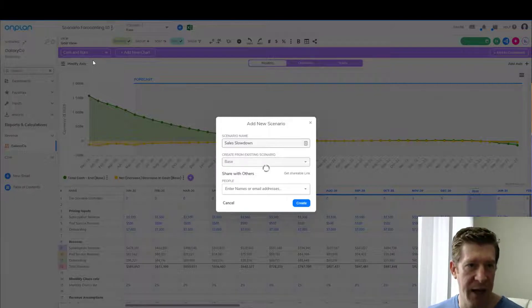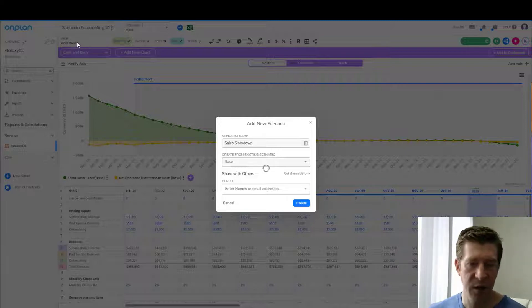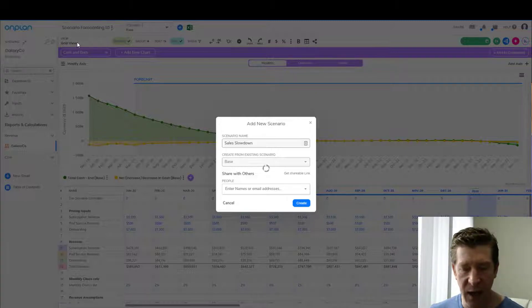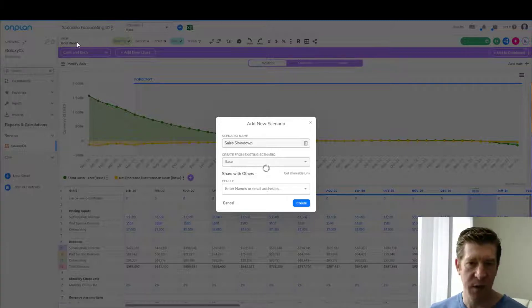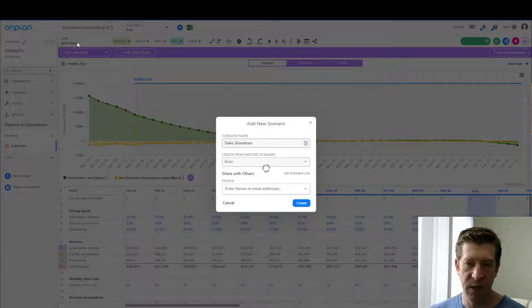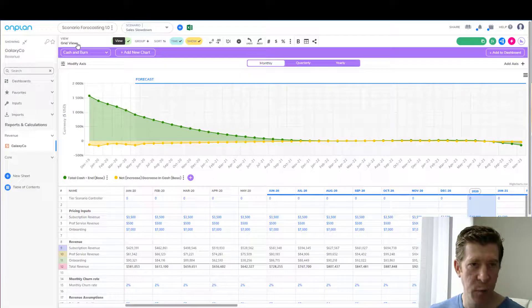The thing about OnPlan is that scenarios are actually the same from a formula and structural perspective — they just differ with respect to the assumptions and inputs we're using. So now we're in our sales slowdown scenario.